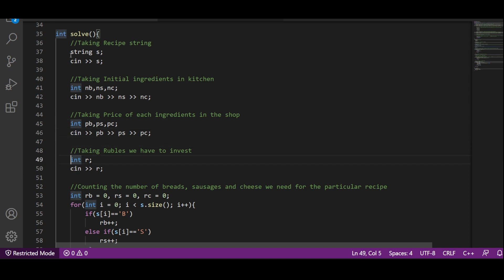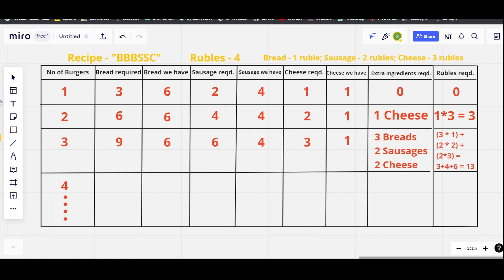Finally we take R, the rubbles we can invest. If I have to make one hamburger, the recipe — triple B, double S, C — requires three breads, two sausages, and one cheese. I have six breads, four sausages, and one cheese in the kitchen, so I can easily make one hamburger with my initial ingredients without spending any rubbles.